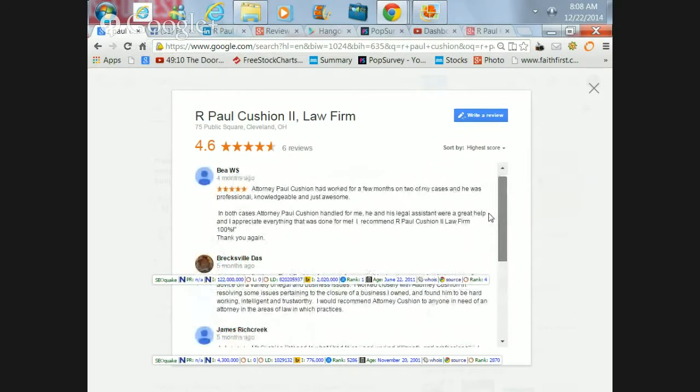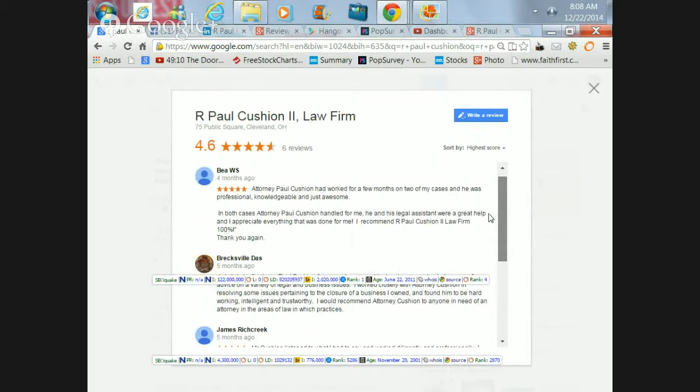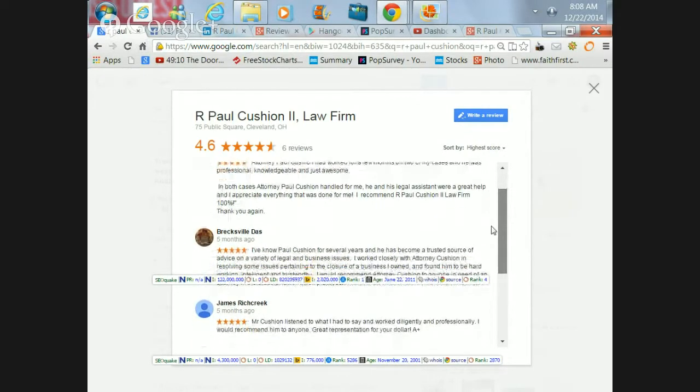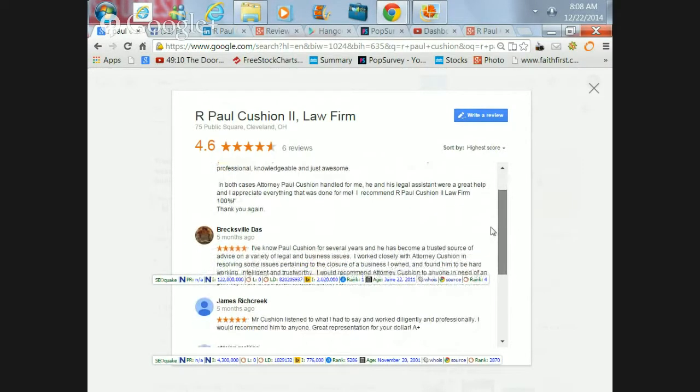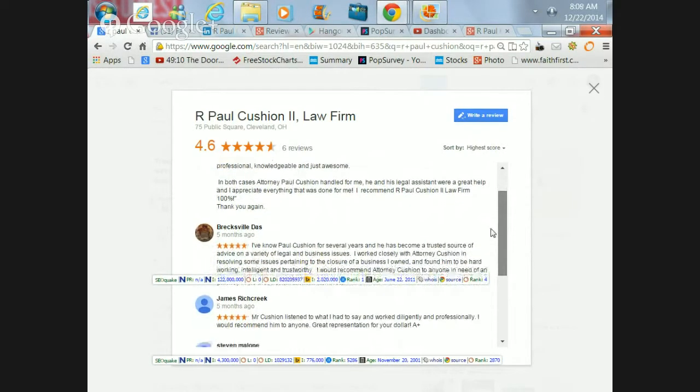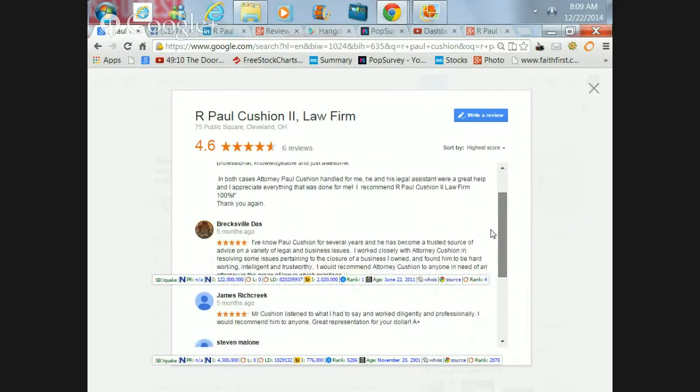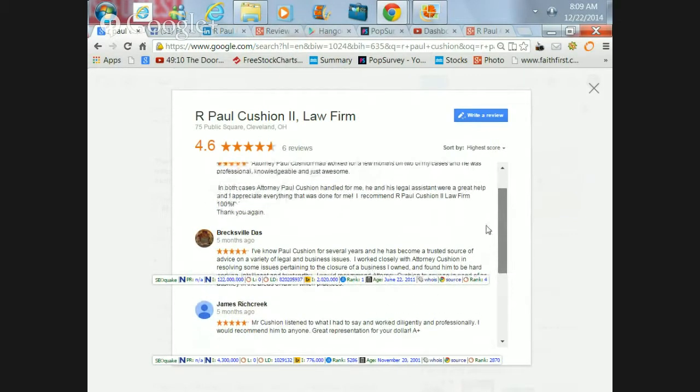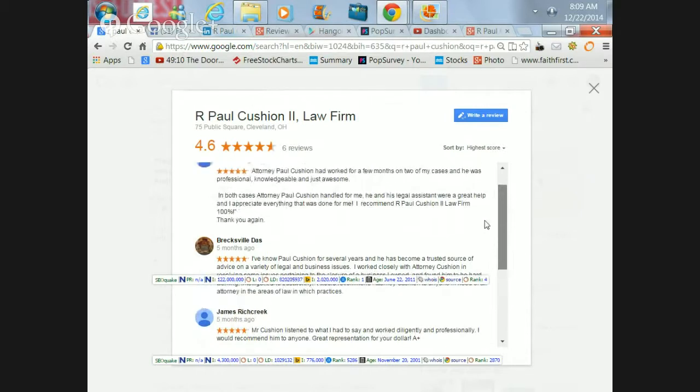The gist of it is that everyone seems to agree that Paul is intelligent, trustworthy, and hard-working, a lawyer who has really helped them in whatever type of legal issue that they need. Many of them are in the criminal defense area.